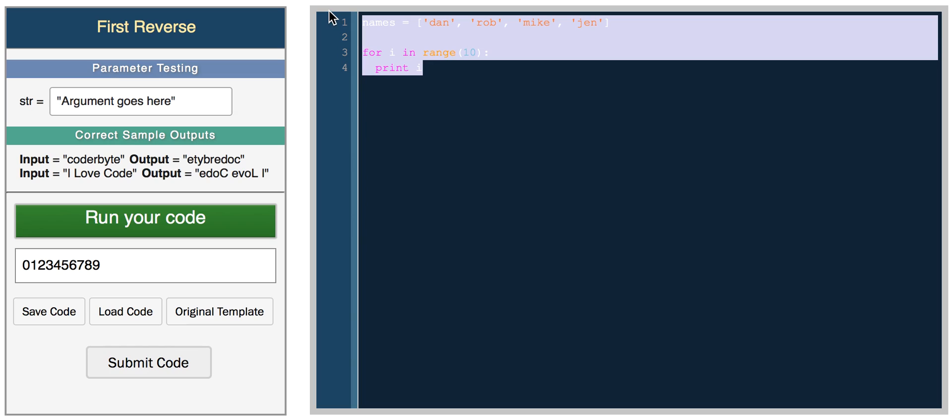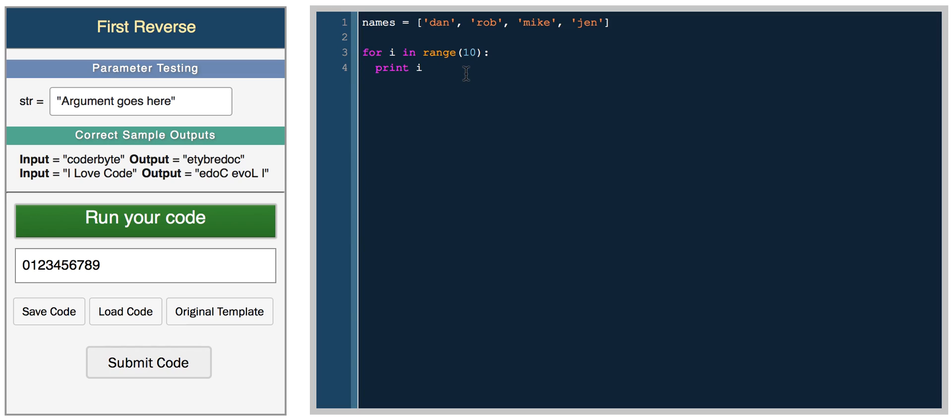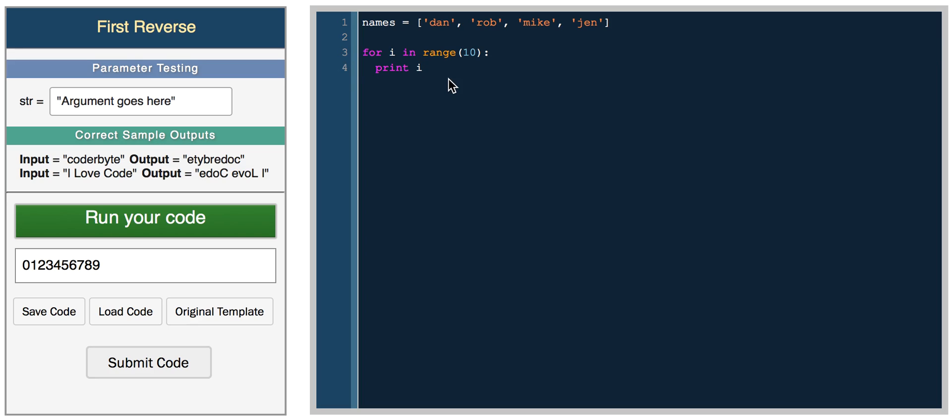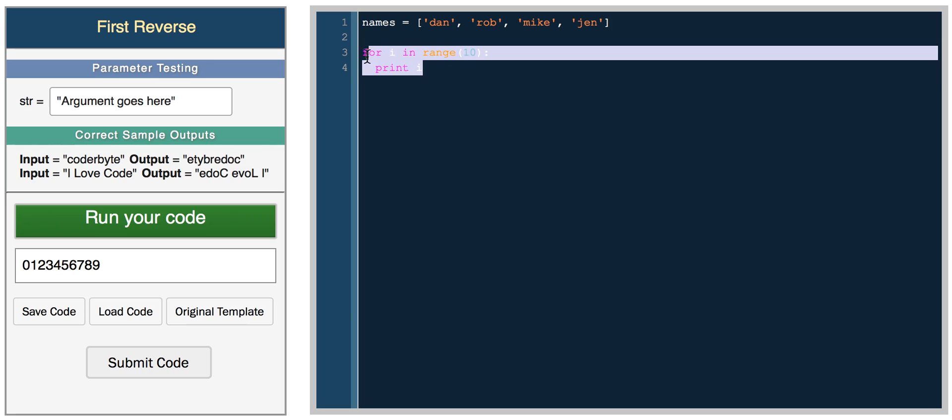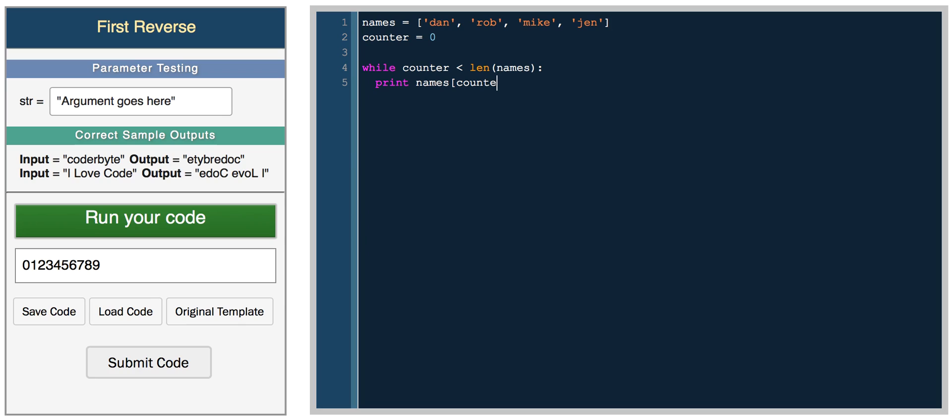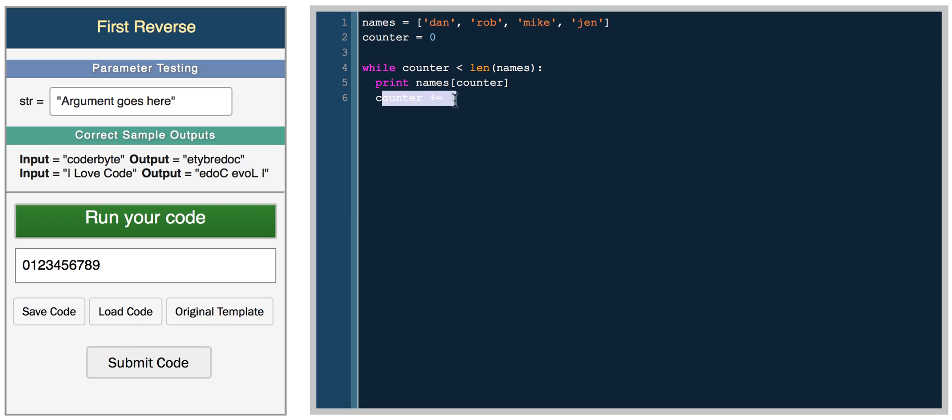Another type of loop that's common is a while loop. A while loop will run until a certain condition is false. So if we have while, let's create a counter, counter equals zero. So while counter is less than the length of names. We'll print names of counter, and then we have to increase the counter. Otherwise we'll go into an infinite loop. So we'll do counter plus equal one. So we add one to counter.